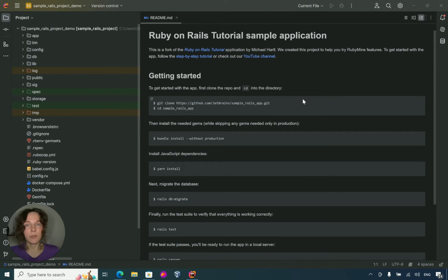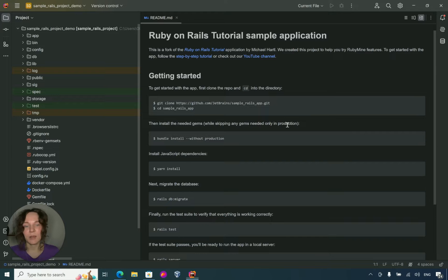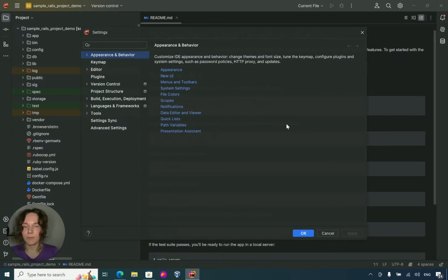For better performance, we recommend using WSL as a remote interpreter and storing your project in the Windows file system rather than in WSL. Now let's open RubyMine settings and add a new WSL Ruby interpreter.